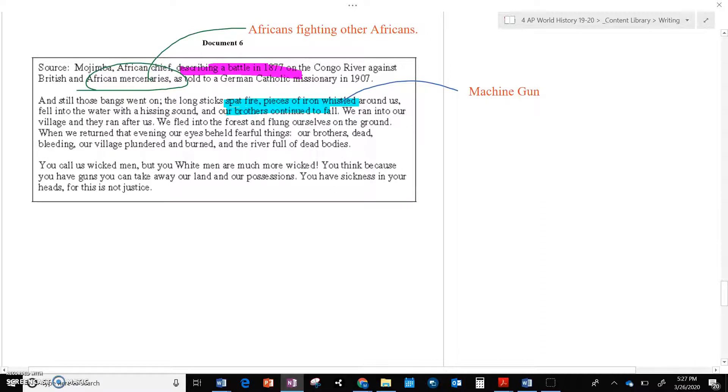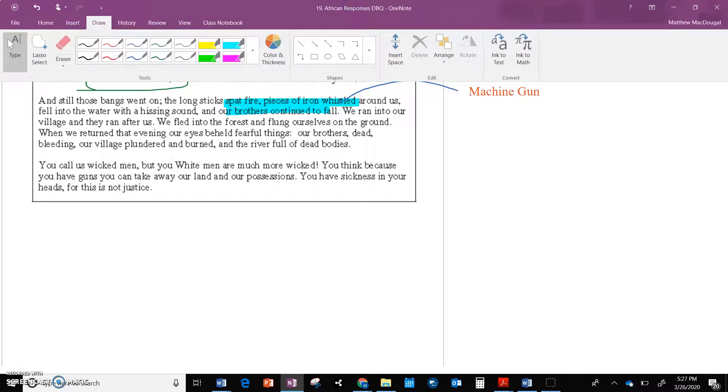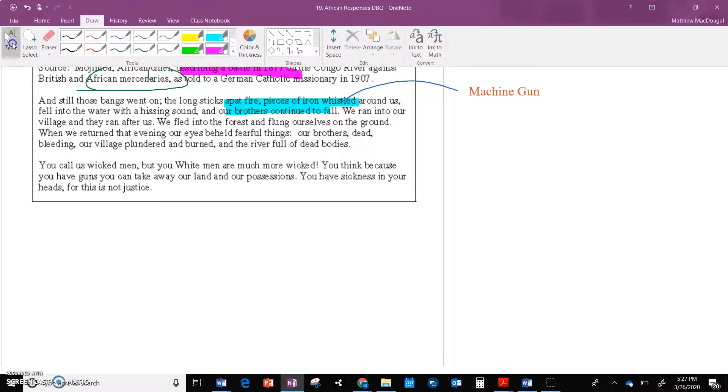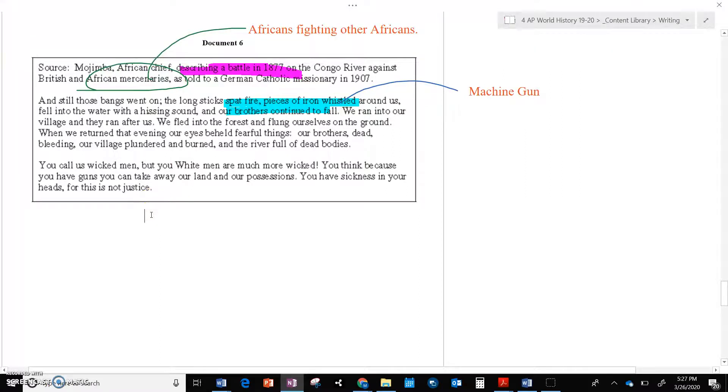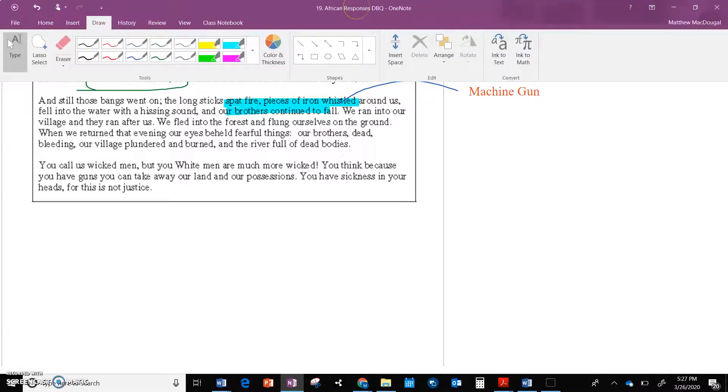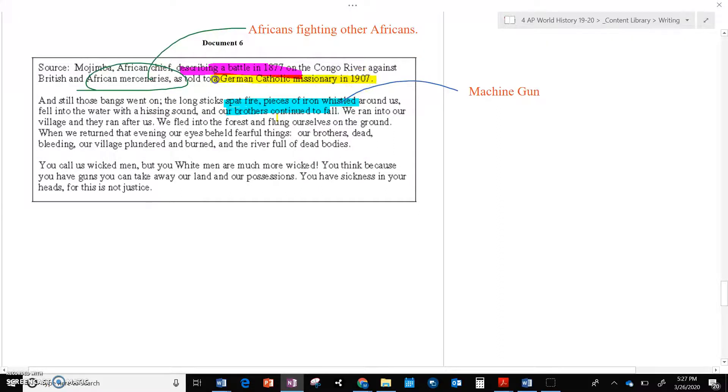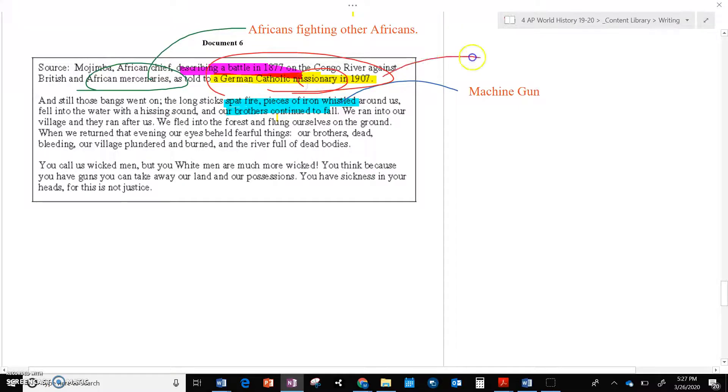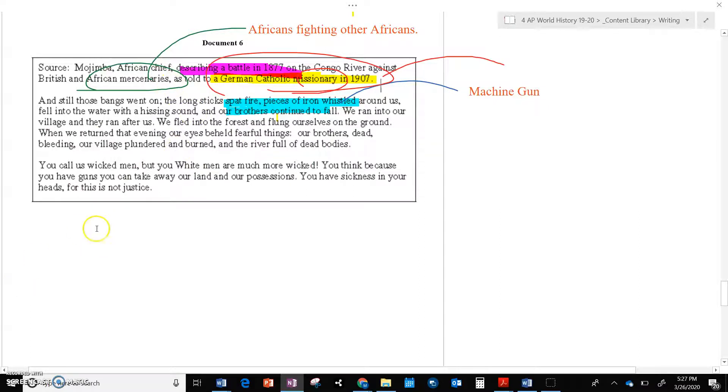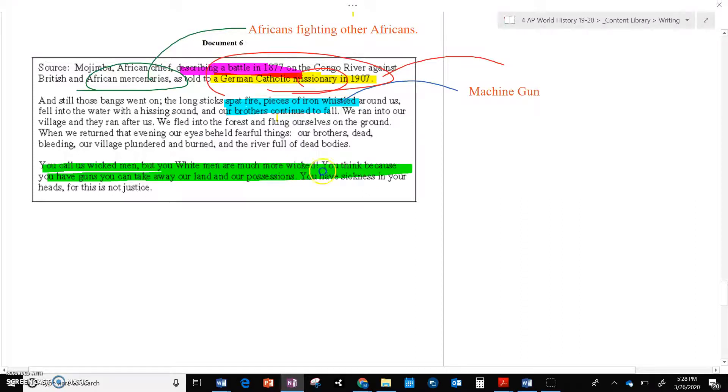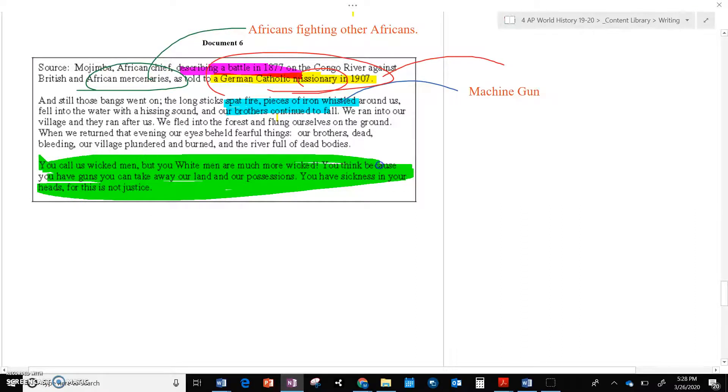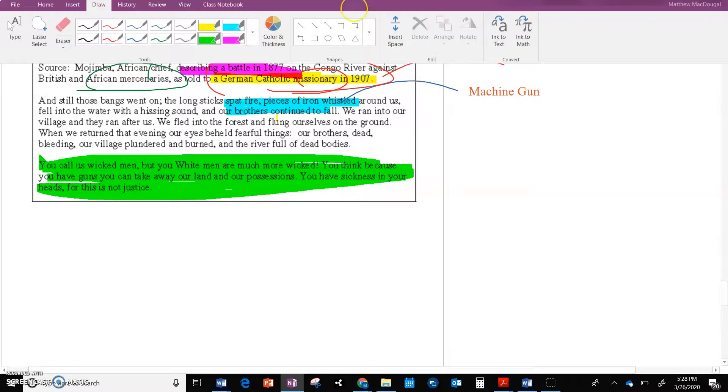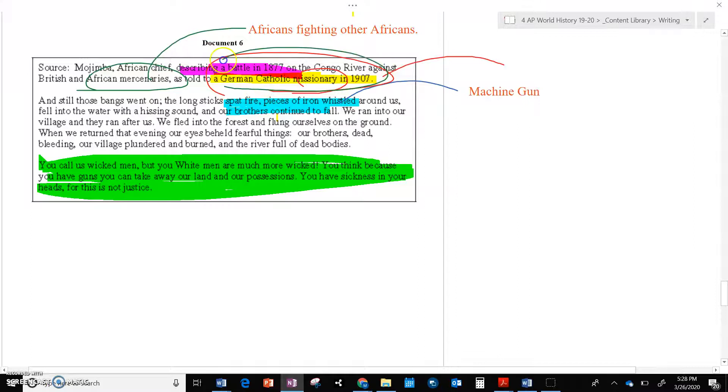We ran into our villages. They ran after us. We fled into the forest and flung ourselves in the ground. When we returned that evening, our eyes beheld fearful things. You call us wicked men, but white men, you are more wicked. You think because you have guns, you can take wear of possessions. You have sickness in your heads, for this is not justice. So clearly, in this particular case, this is told to a German Catholic. Now, again, if you're going to be doing hipping and we're not, this is an important piece of information here because they're giving you the audience who is a missionary, right? A Christian, a religious person. So this particular document could be trying to gain sympathy with the Catholic Church. So maybe that the Catholic Church will do something about this. So this could be a plea for help to the Pope or to the Catholics in general showing them that you are being hypocrites. You preach about Jesus and, you know, peace and love your neighbor and look what you're doing. So that would be a good one maybe for purpose or audience right here.